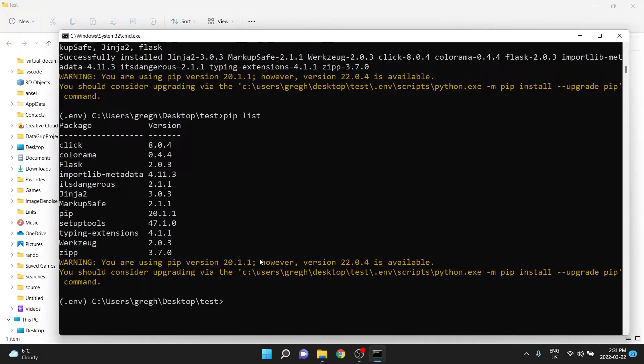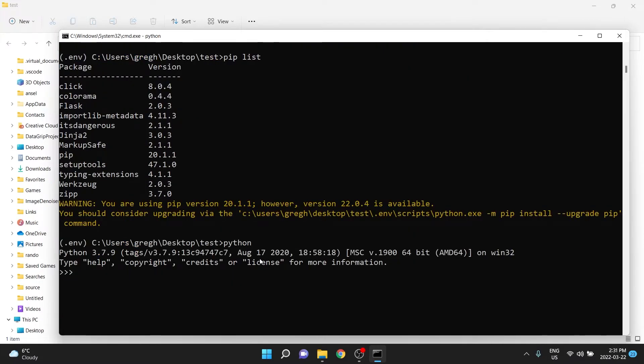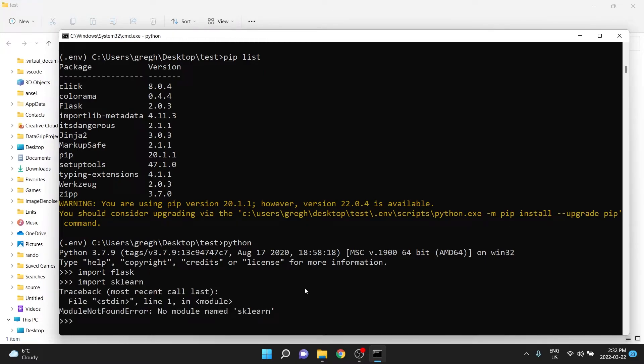And so if we were going to Python, then we would be able to do import flask, because it exists in this environment. But still, if we were to try and import sklearn, that one still doesn't exist.